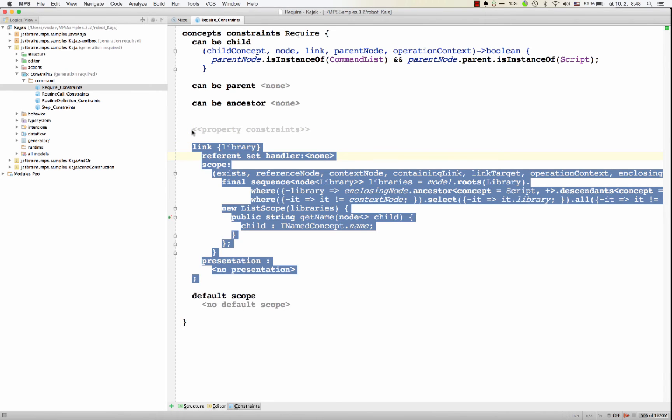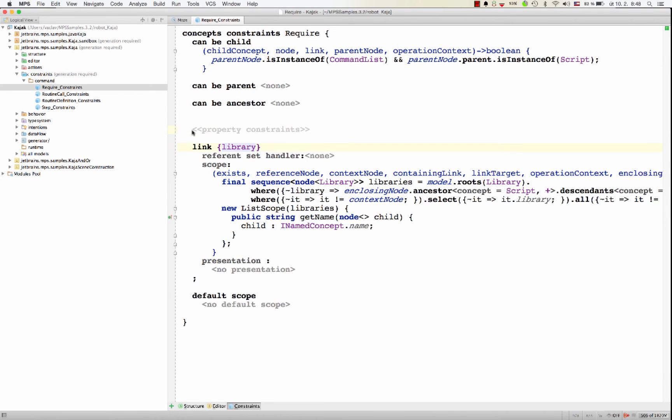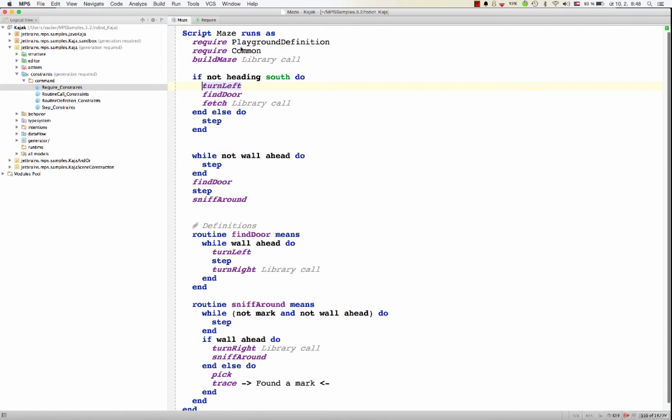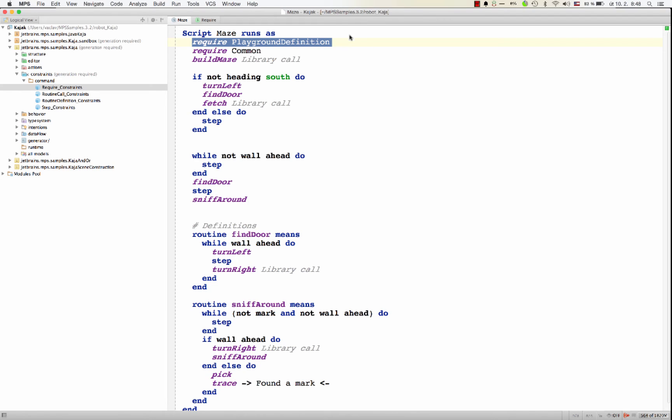Another part of the constraints definition that I would like you to look at is the reference constraints. Here you restrict references that go out of a node. Like in our case, the require command. The require command refers to a library. Just to refresh your memory, this is a require command. Inside the script, it points to a library and includes all the definitions in that library so that they are available in the script.